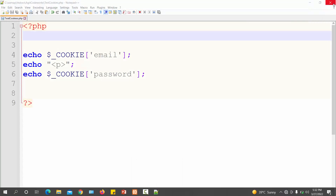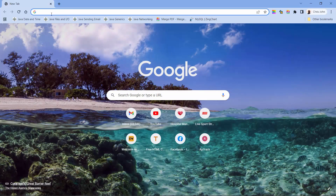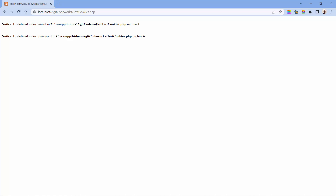Now I close the browser and reopen it. Because this is a session cookie, it is no longer stored in the system. When I run the URL again, I get 'undefined index: email' — the cookie is gone. Even after refreshing it's still not there, confirming that session cookies are deleted when the browser is closed.